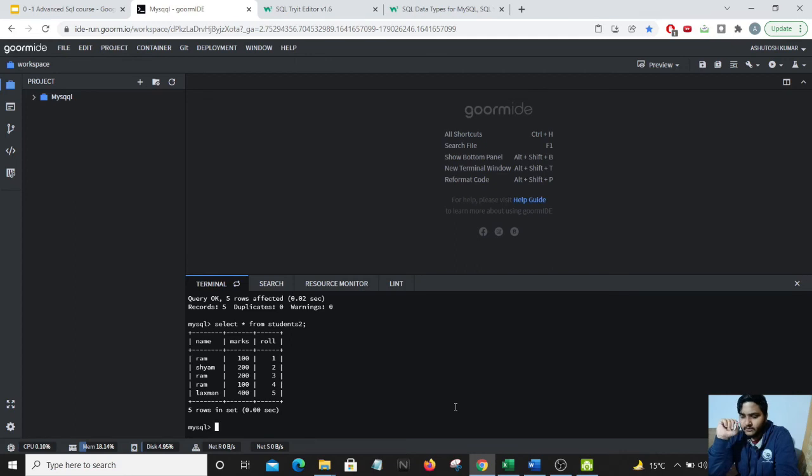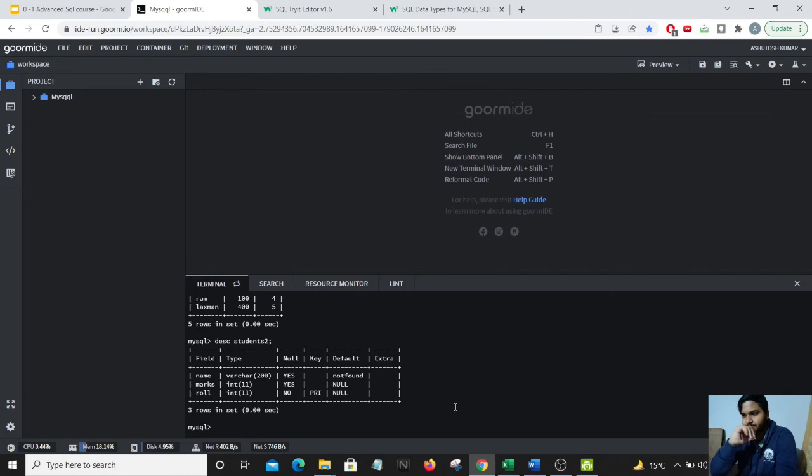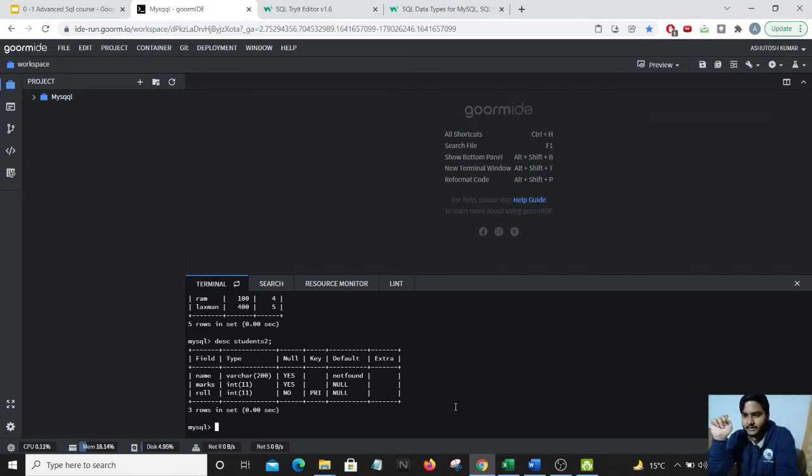So you could see we have added certain values but what if we want to see the roll number column is the correct primary key value. We would like to do a describe and we can write students2 and in the key column you could see pri short form comes up that means that the roll number column is the primary column.